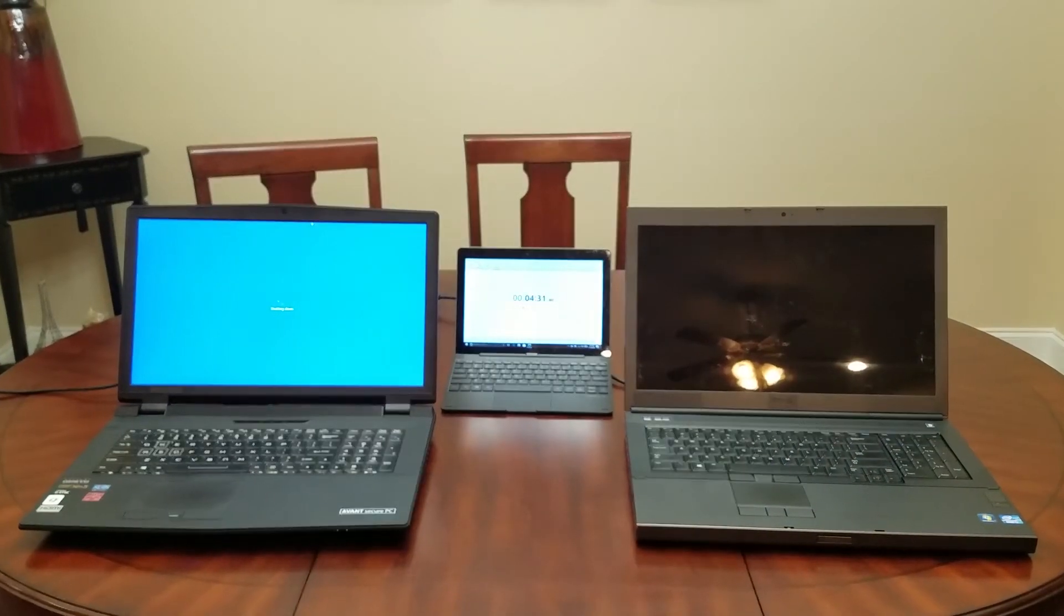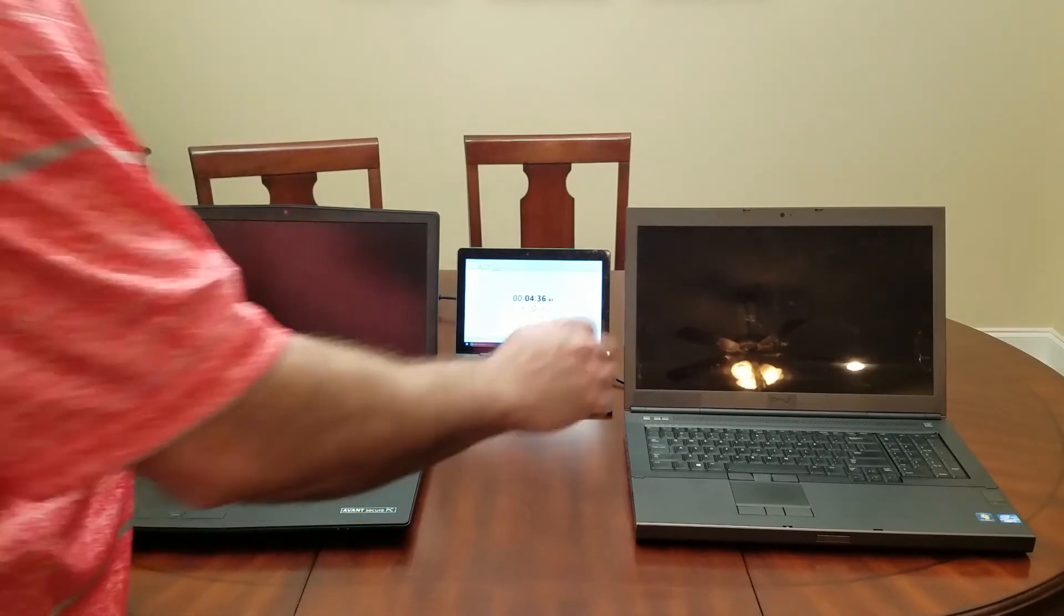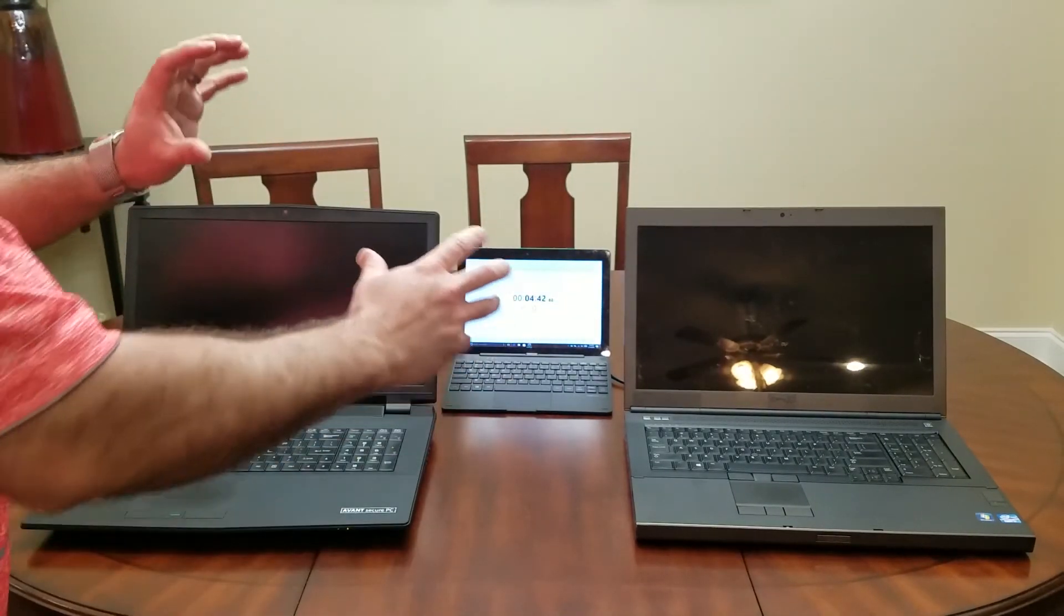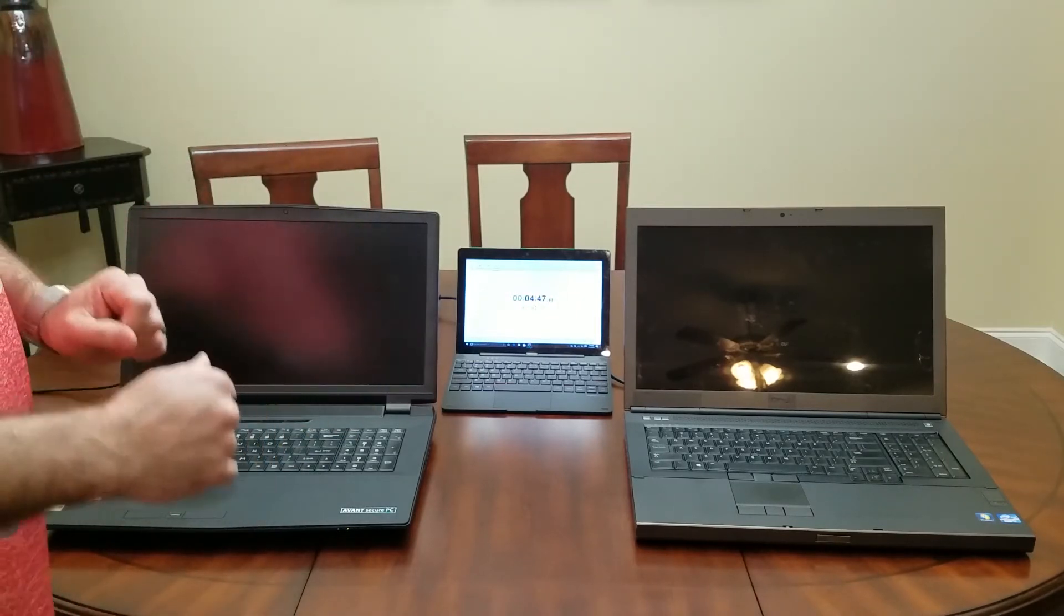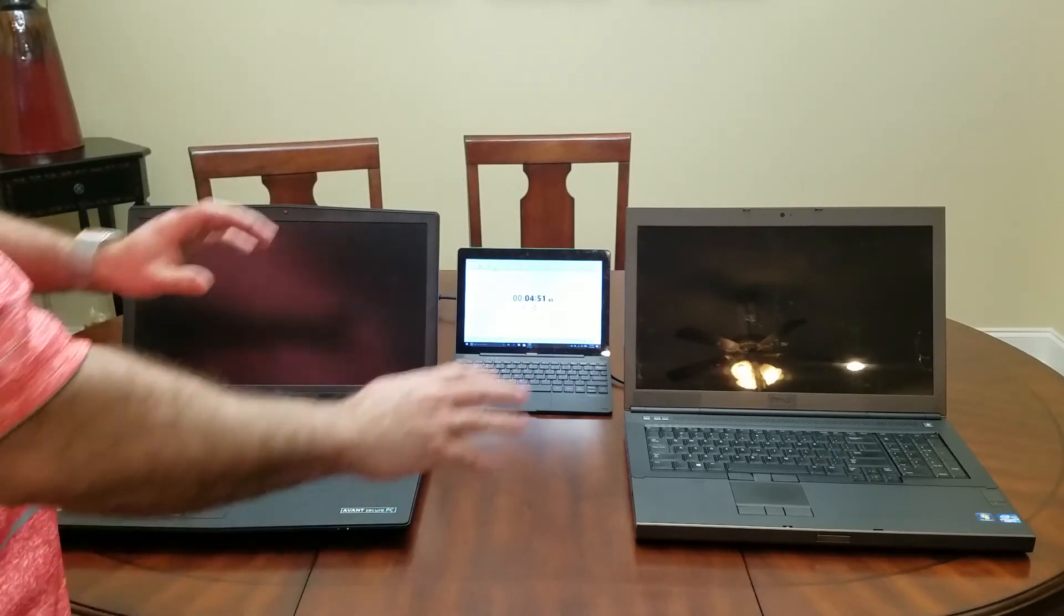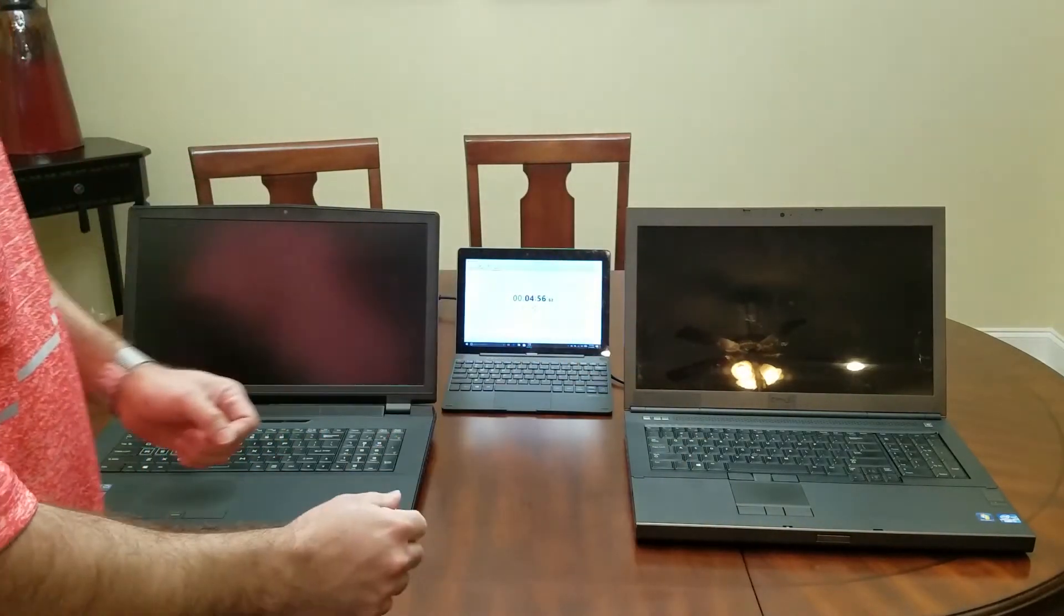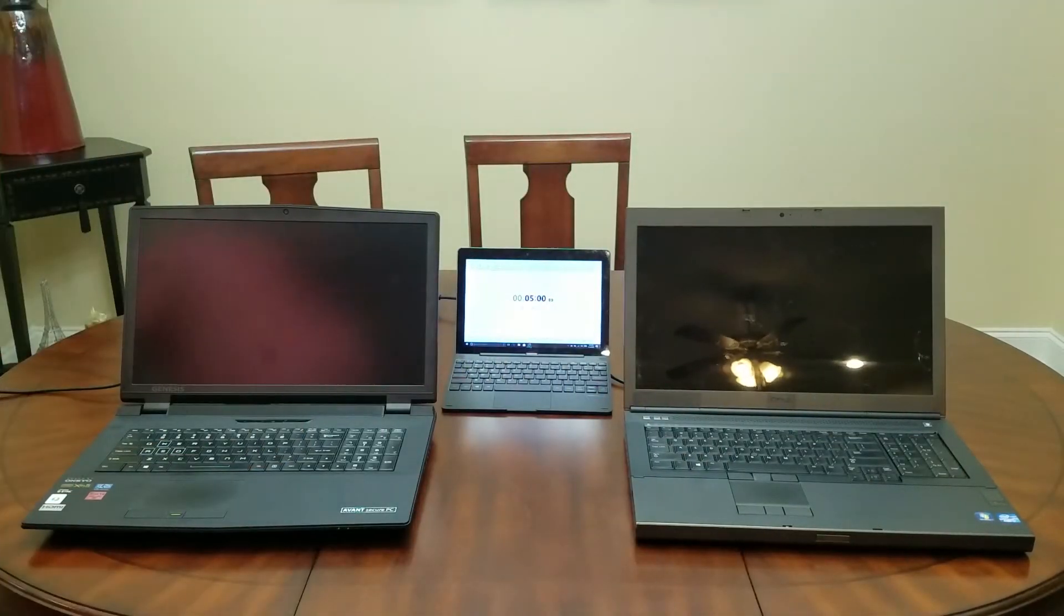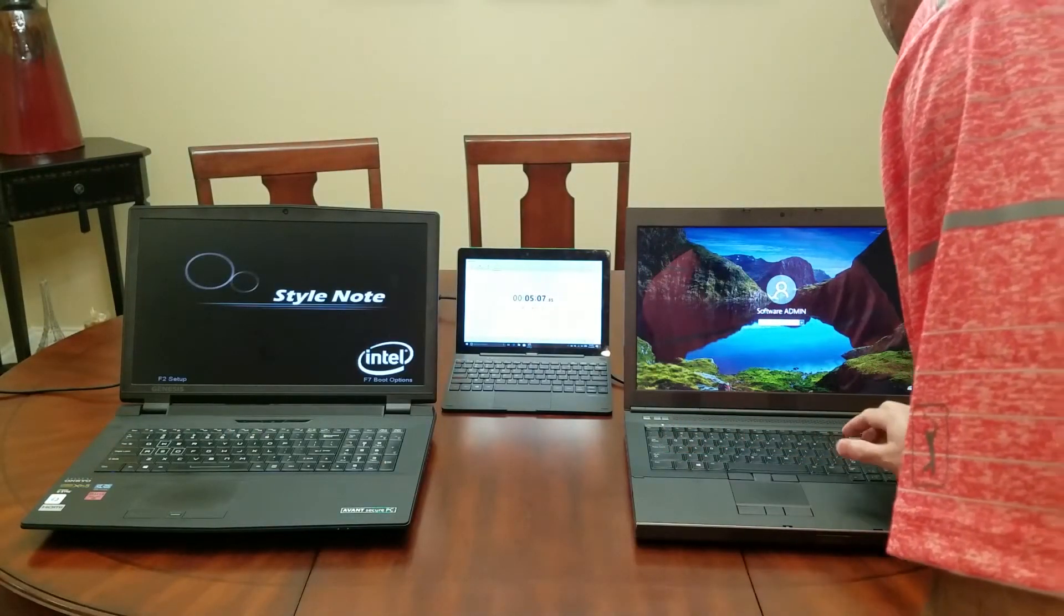Now what you're going to notice when I boot these back up is the difference between a software protective machine and a true hardware protective machine. Whereas we were being proactive and anticipating something coming and not letting anything make changes to our computer via hardware. The software didn't know that anything was coming because it's looking through this database of known things. So let's cut both these computers back on and we're going to let them boot up.